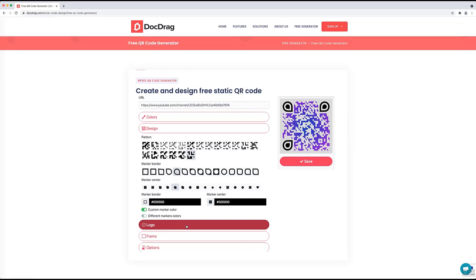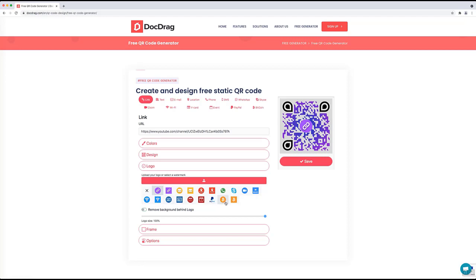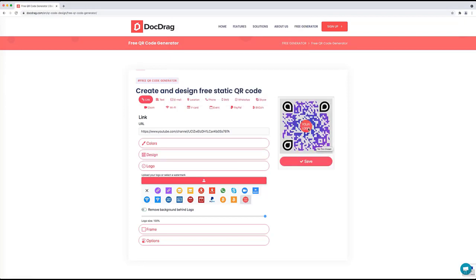The next item is adding a logo. You can add a logo in the middle of your QR code. There are built-in icons available — for example, a link icon, a location icon, a phone number, Wi-Fi, and more. There is also a nice option to upload your own logo: click upload, select your logo, and it will appear in the middle of the QR code. You can remove the background behind the logo to make it look nicer, and also adjust the size of the logo.